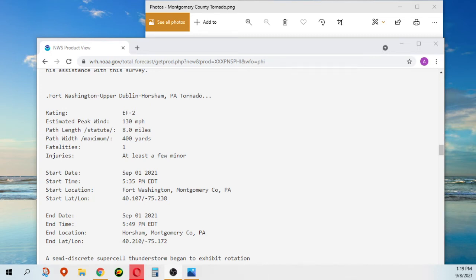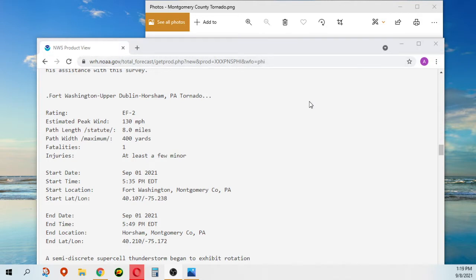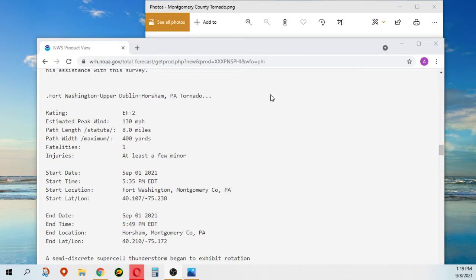Okay, so we're going over the tornadoes from the remnants of Hurricane Ida. This is from September 1st, the tornado reports from the National Weather Service. This is the Fort Washington, Upper Dublin, Horsham, Pennsylvania tornado.